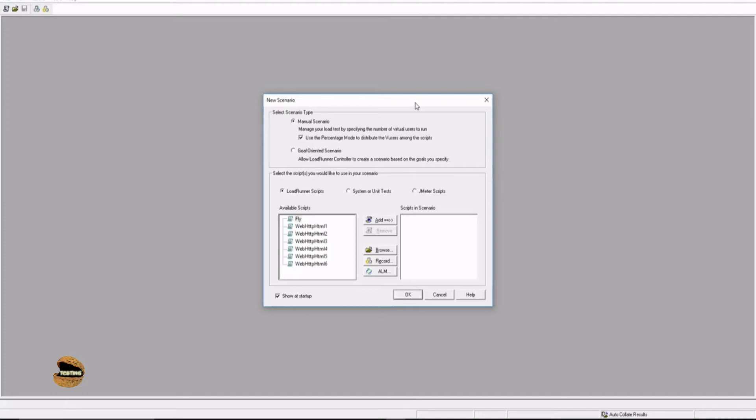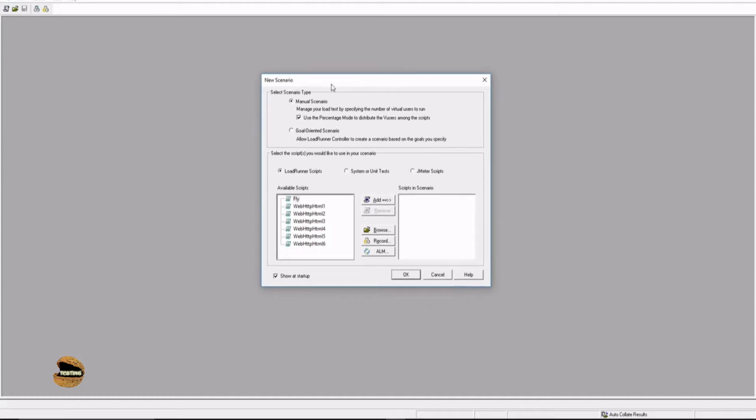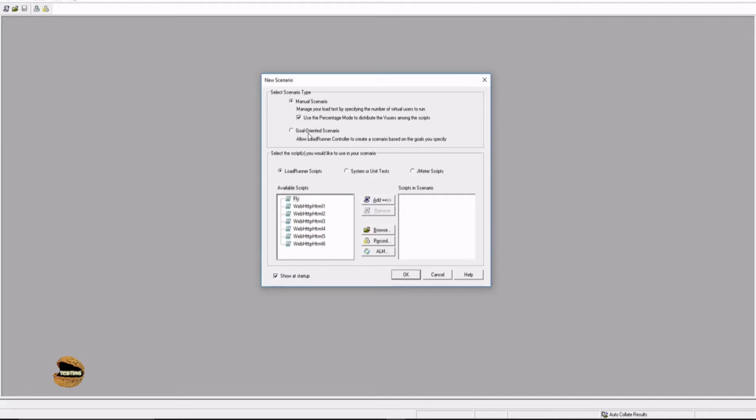The moment you launch your Controller, the very first pop-up which will be displayed to you is to select a new scenario where you have two different options: manual scenario and goal-oriented scenario. The manual scenario allows you to create your own scenario and apply the load, decide when the user starts and stops, and duration for the execution. Whereas goal-oriented scenario, you define the goal for the execution - what you want to achieve as an expected outcome for a particular scenario - and the scenario will be designed by LoadRunner itself. We'll be talking about more of these details when we come to their respective tutorials.